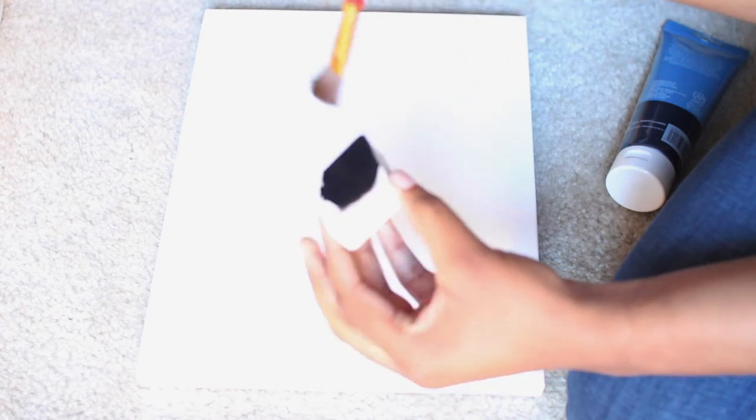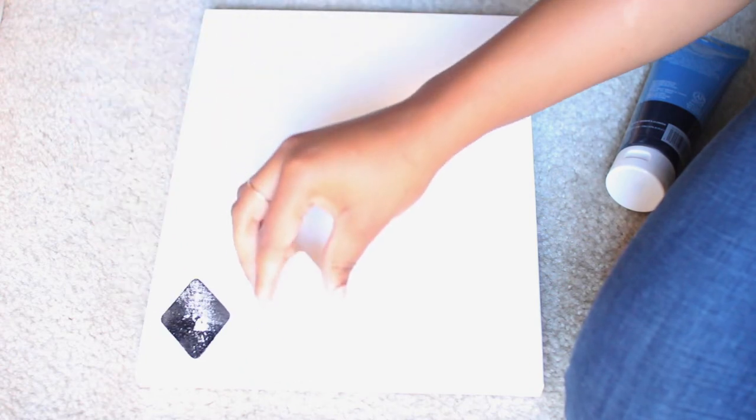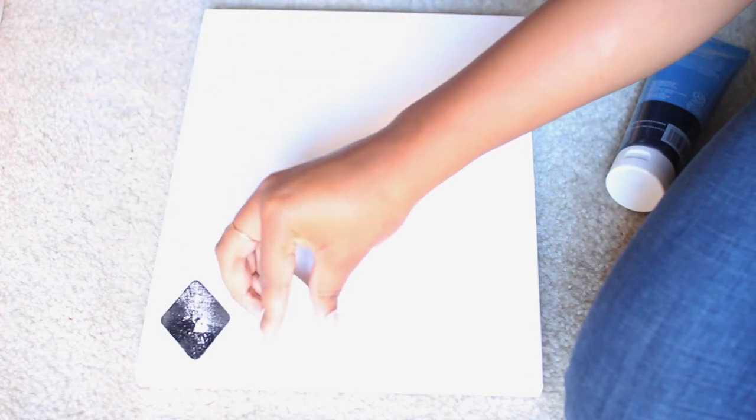What I do is I start by squeezing a drop of the paint onto the makeup sponge. I believe I got this makeup sponge, it's one in a pack of 20 from Rugged Warehouse, so very cheap store. It costs easily less than $5. And yeah, I just literally stamp the sponge into the canvas.